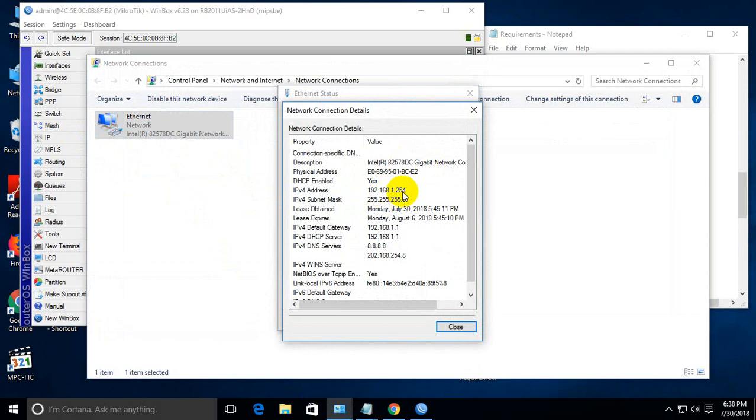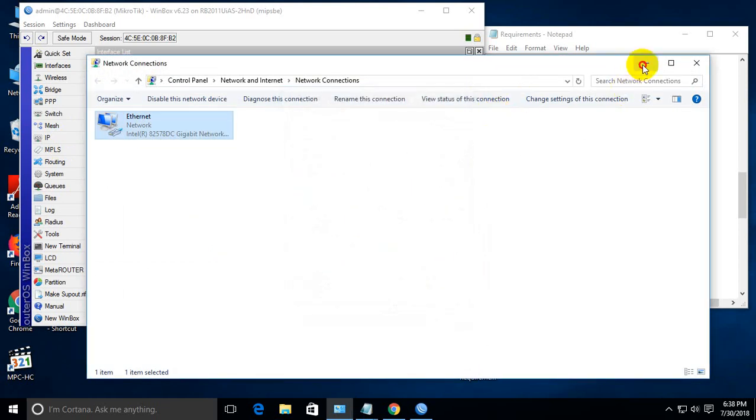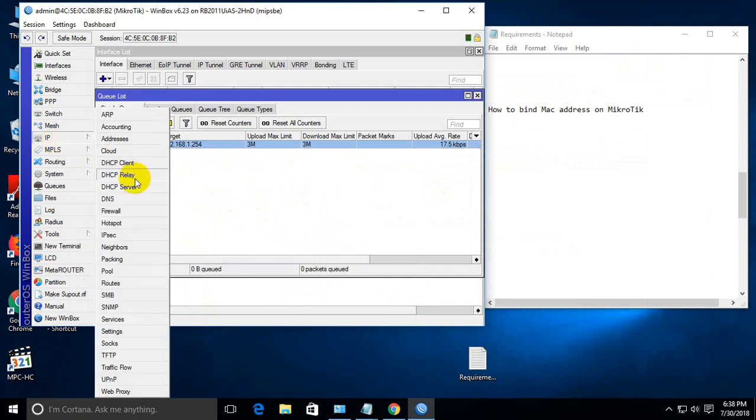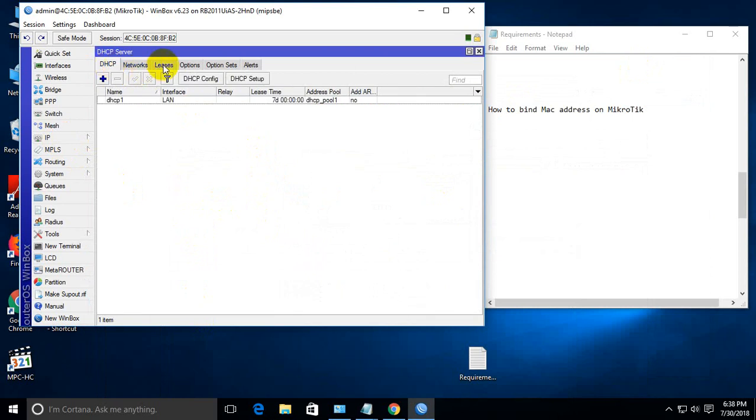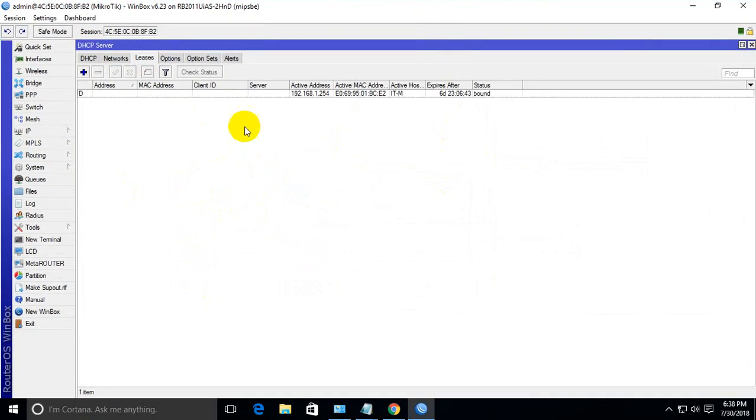Then go to IP, DHCP server, and then leases. There are so many things here.